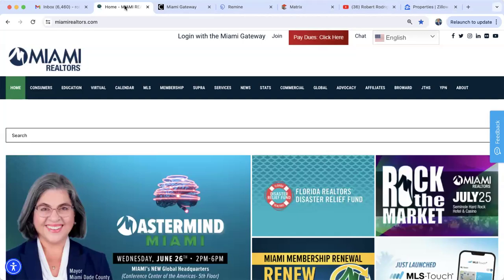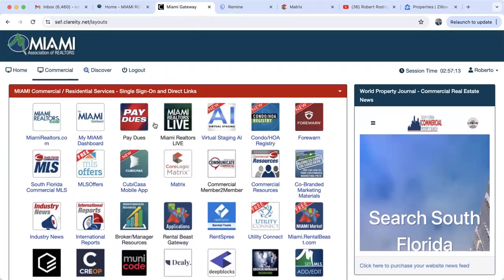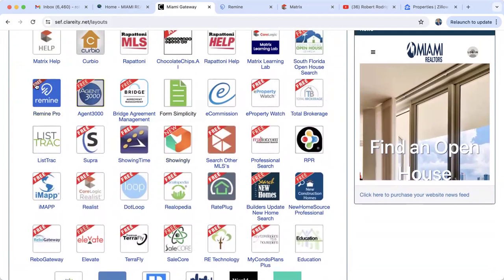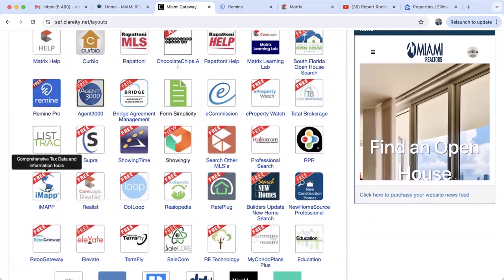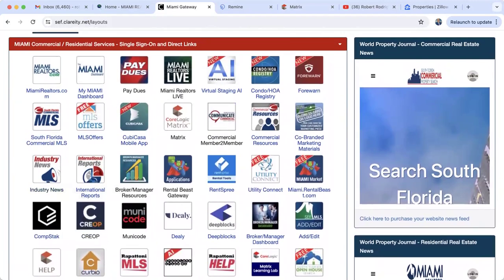We're going to use the services available through our MLS membership. Those of us that are new need to sign up with the MLS. Those of you that have been around will log into the Miami Gateway. We're going to use a combination of three services: MLS Matrix, iMap, and Remine Pro. Matrix is your MLS, Remine Pro is an excellent prospecting service, and iMap is a public records system.